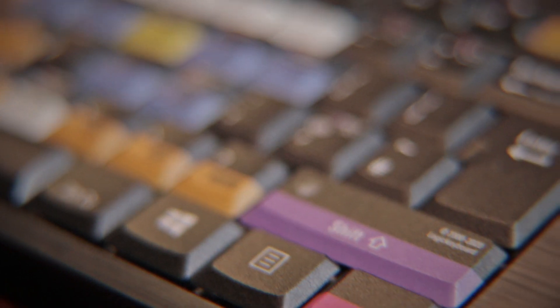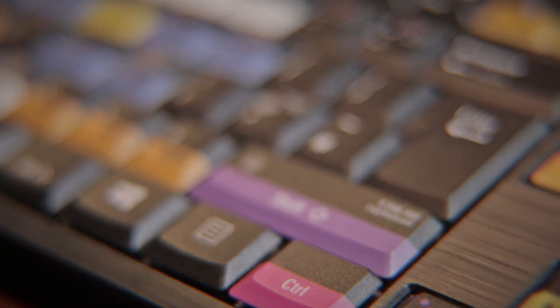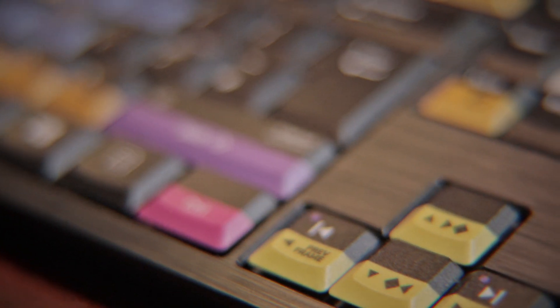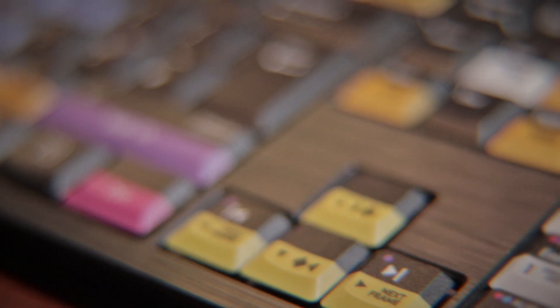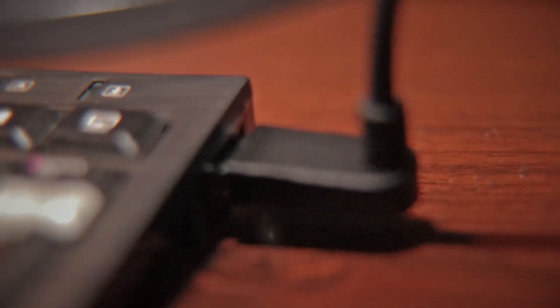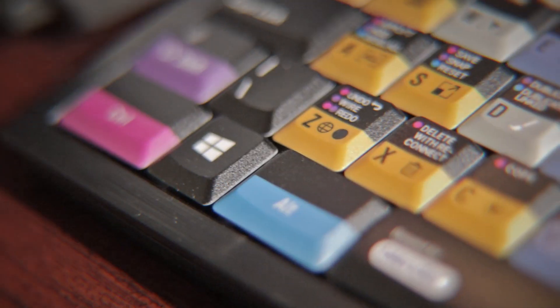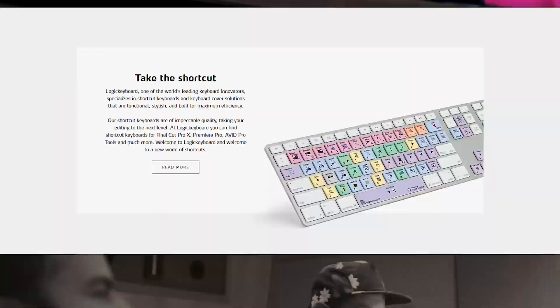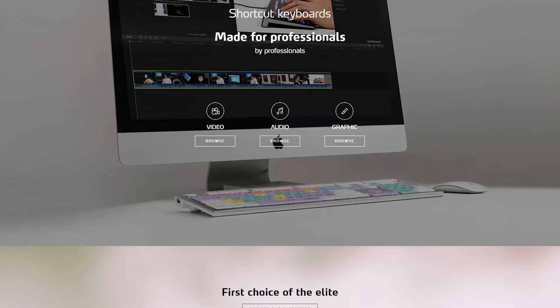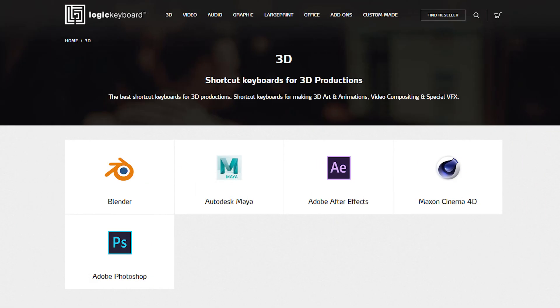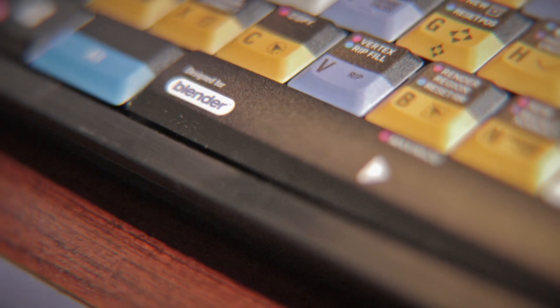They also have keyboards for DaVinci Resolve, Maya, and many other software. Check out this keyboard — believe me, guys, this is the best thing. You don't have to remember all the keys; they are right in front of you, graphically printed on the keys. It is such a lifesaver — I highly recommend you buy this keyboard.